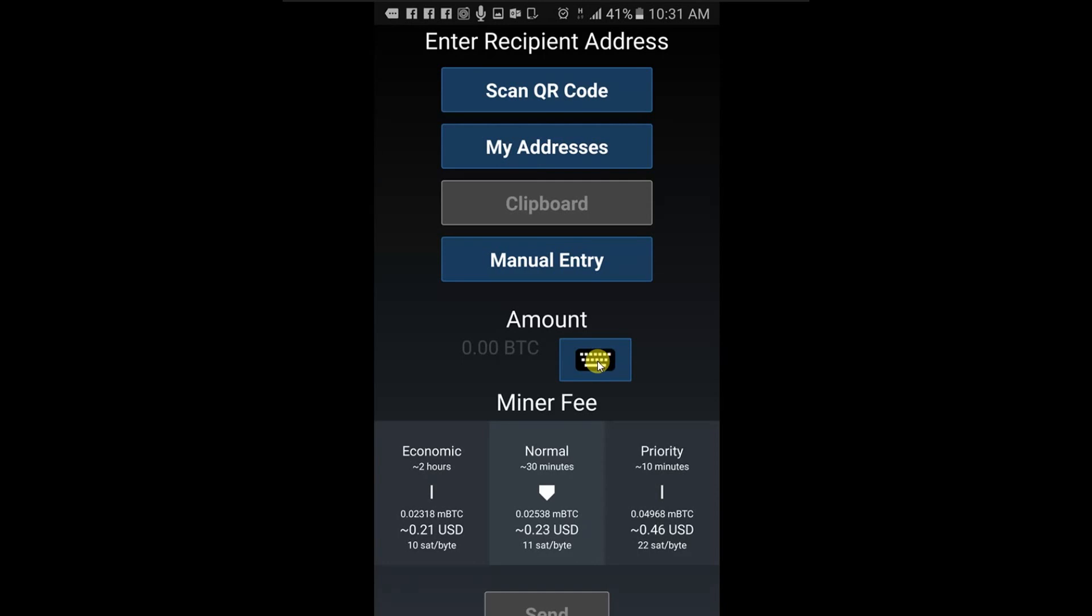You can choose which currency to enter the amount in: BTC, USD, Canadian dollar, etc., by clicking on the displayed currency in the top right hand corner.